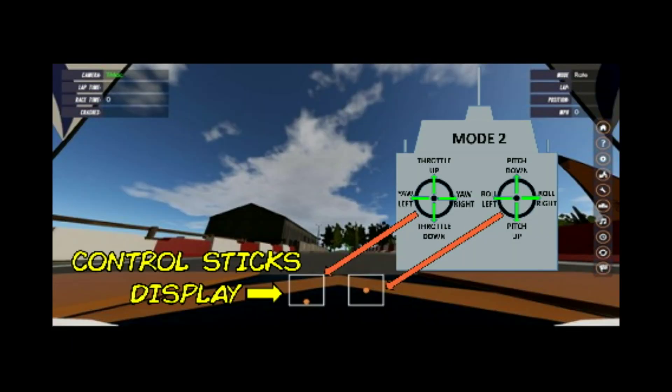I encourage you to watch the stick displays at the bottom of the screen. I'll always be using Mode 2, which means the throttle and yaw controls will be with the left stick. Pay particular attention to the continuous small adjustments I'm making with the throttle in order to maintain the correct altitude. This is because anytime you're doing a coordinated turn with the quad, your altitude is going to change due to the direction of the motors' thrust — so to maintain a constant altitude you're going to have to continuously make throttle adjustments.